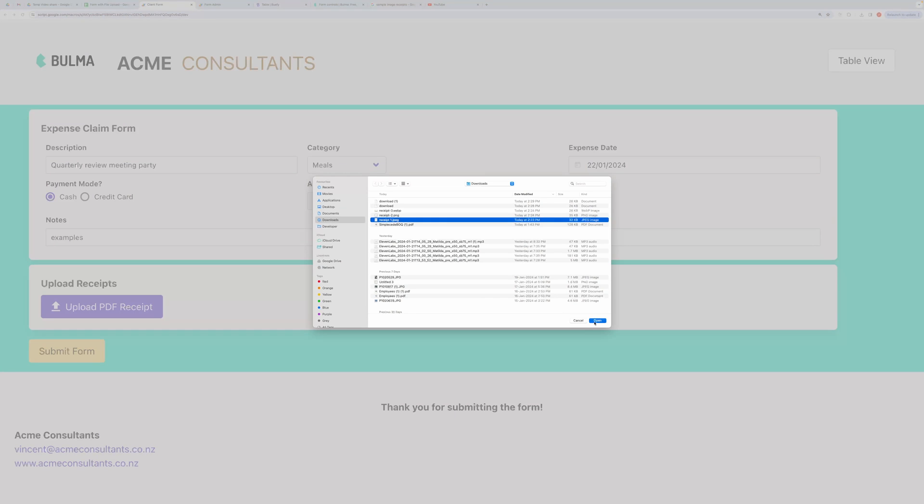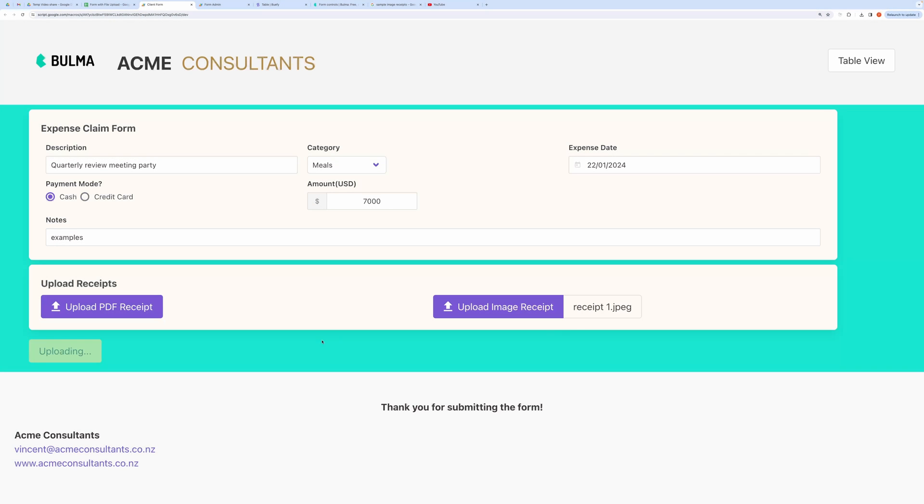Notice, when I select the file, the Submit button gets disabled and displays an upload file of the file. This tells that file gets uploaded prior to form submission.